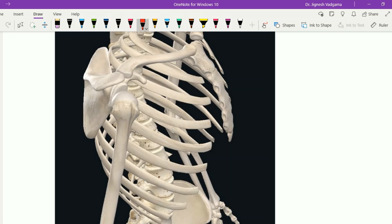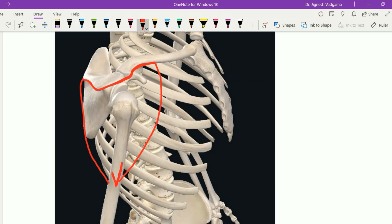The deltoid muscle has three origins. The clavicular fibers arise from the anterior border of the lateral one-third of the clavicle. The acromion fibers arise from the lateral border of the acromion. The scapular fibers arise from the lower lip of the whole length of the spine of the scapula. From this linear origin, the fibers pass downward and converge into a single tendon to insert over the deltoid tuberosity, which is present on the lateral aspect of the shaft of the humerus in a V-shaped manner.